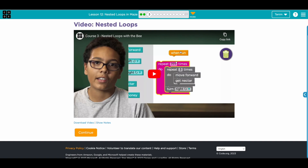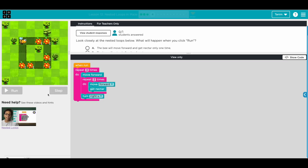This is a video that describes what nested loops are. I'm going to skip it so we can do the challenges.